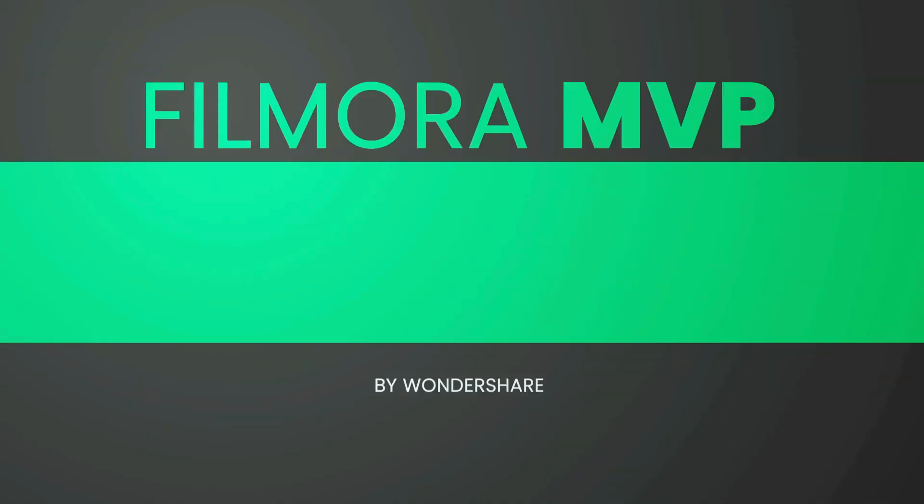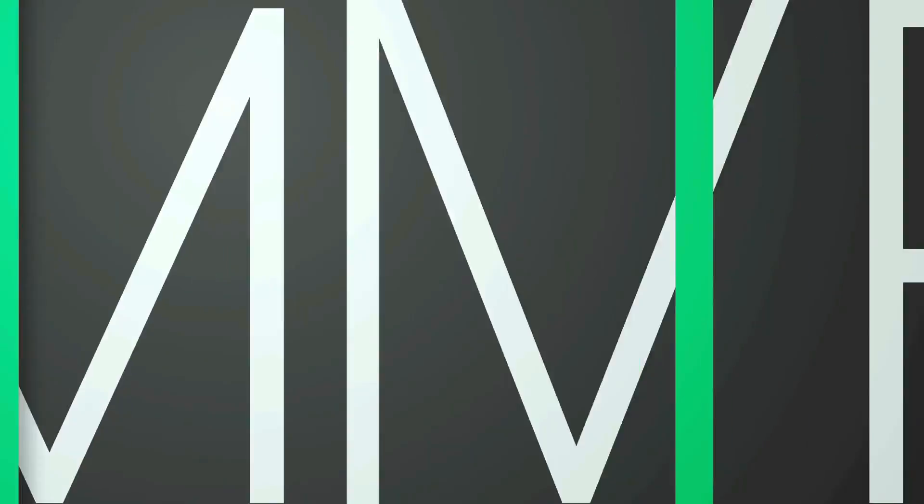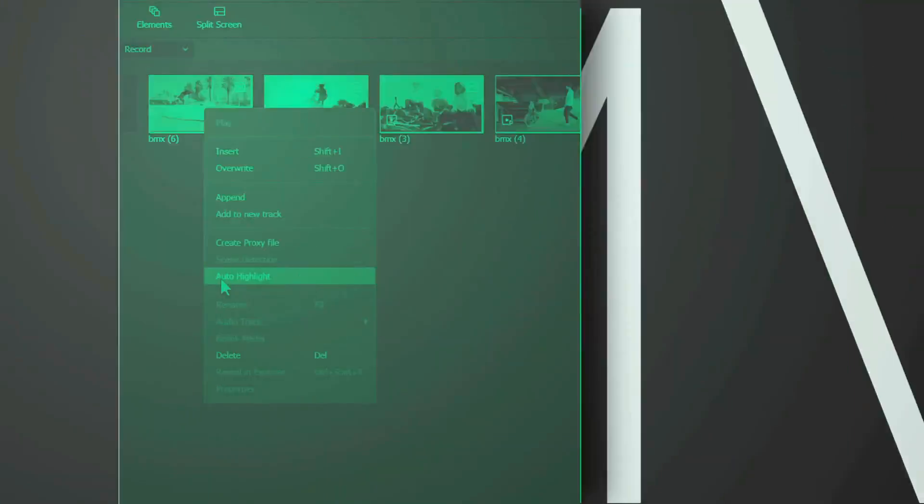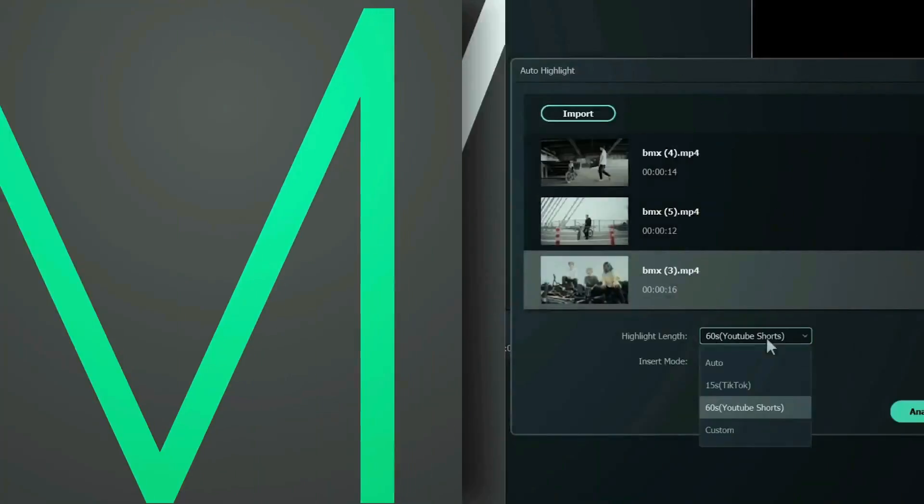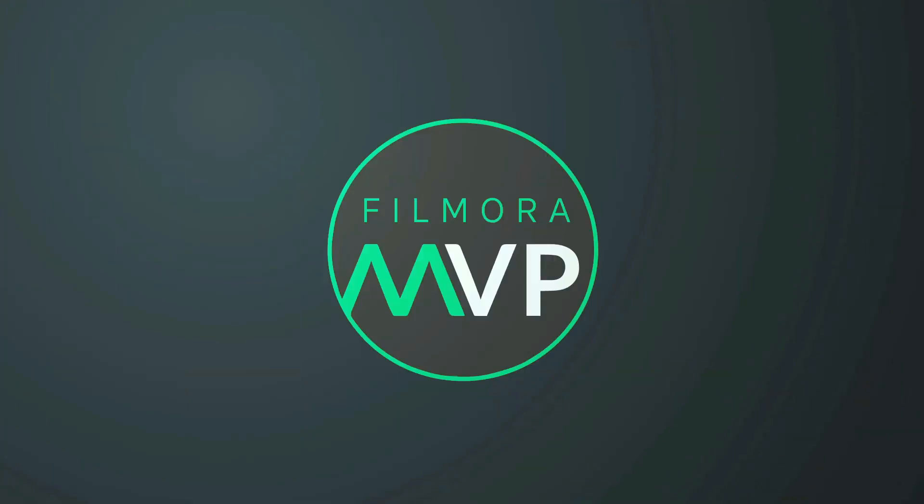Hey everyone, welcome to Filmora MVP YouTube channel. Make sure you subscribe to our channel and hit the notification bell icon to get updates.